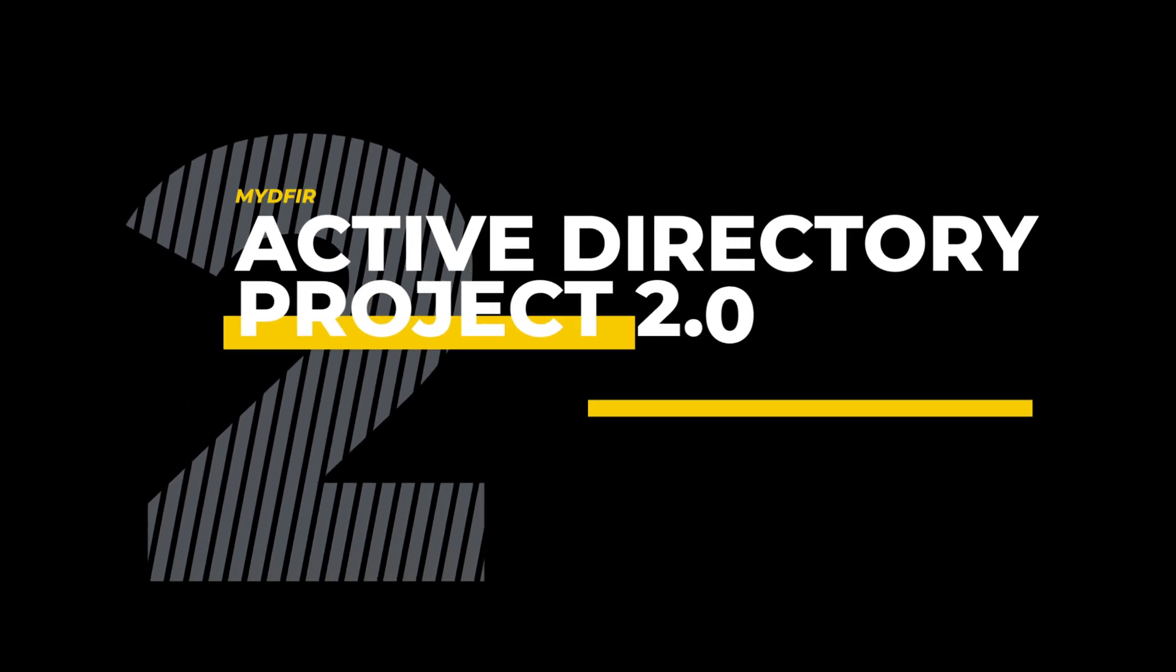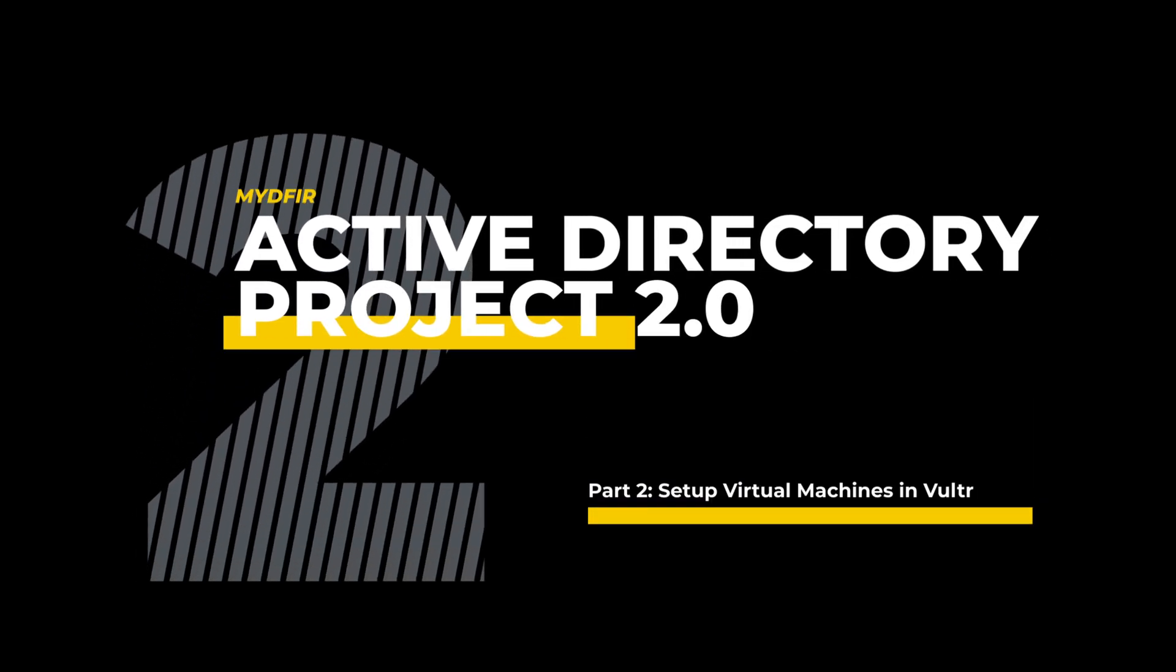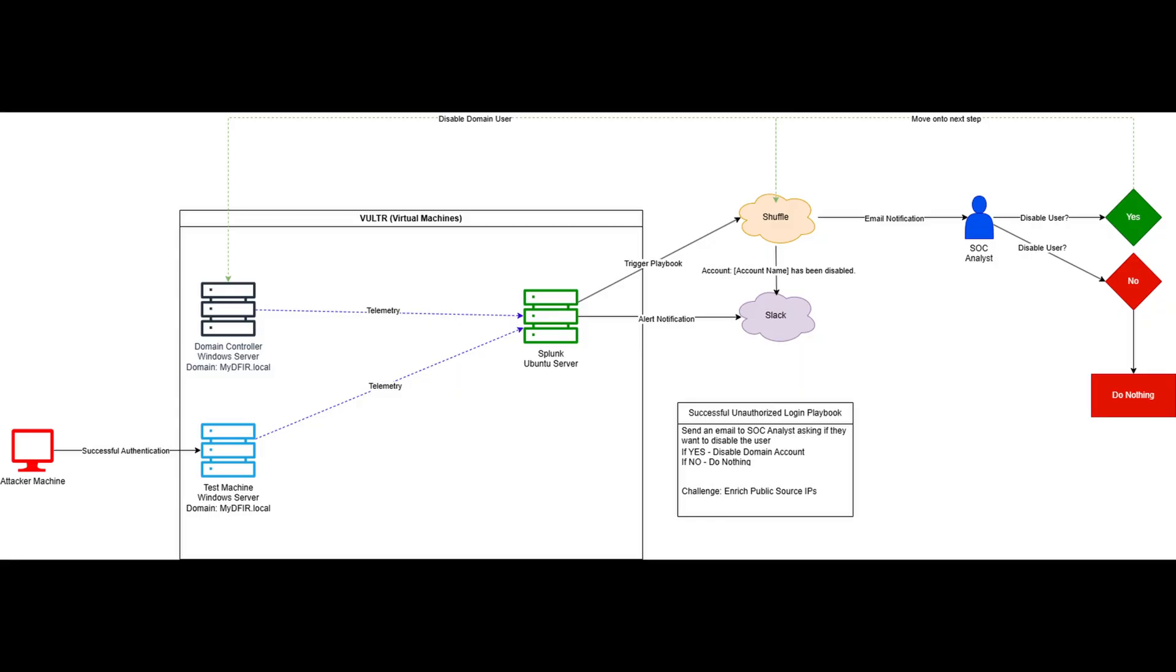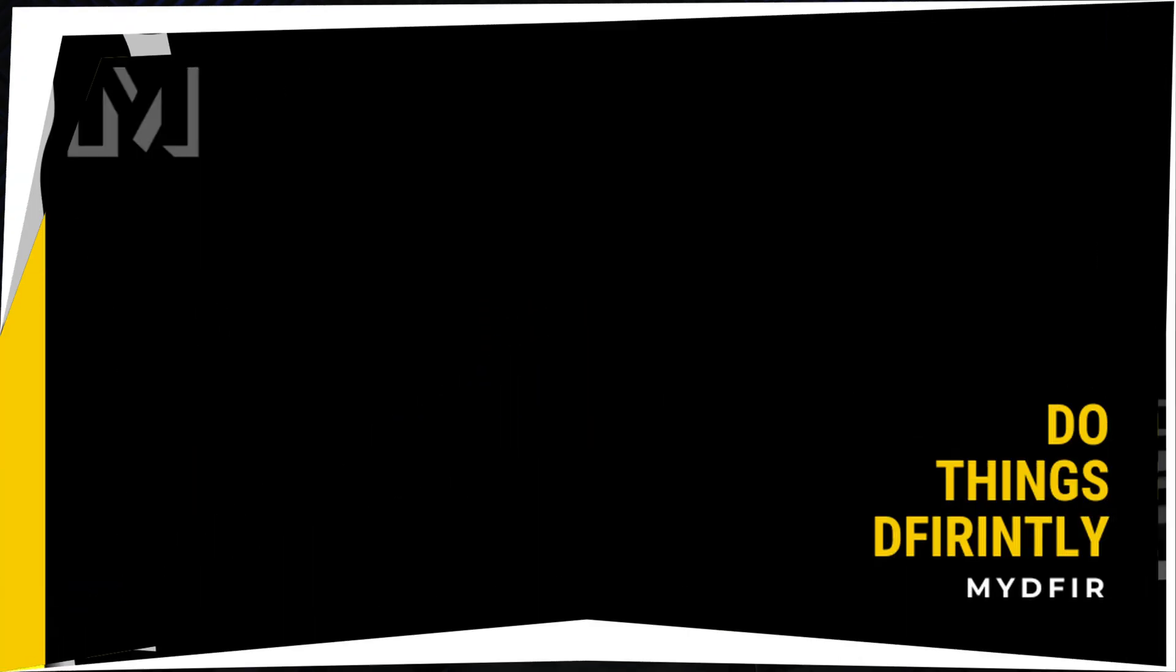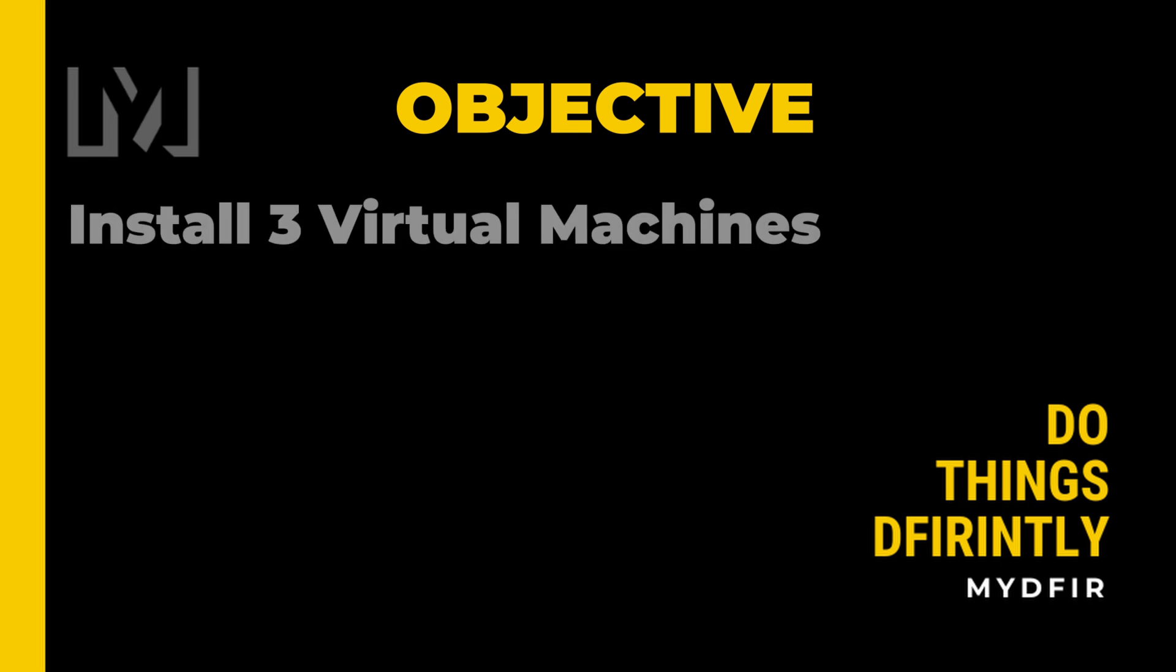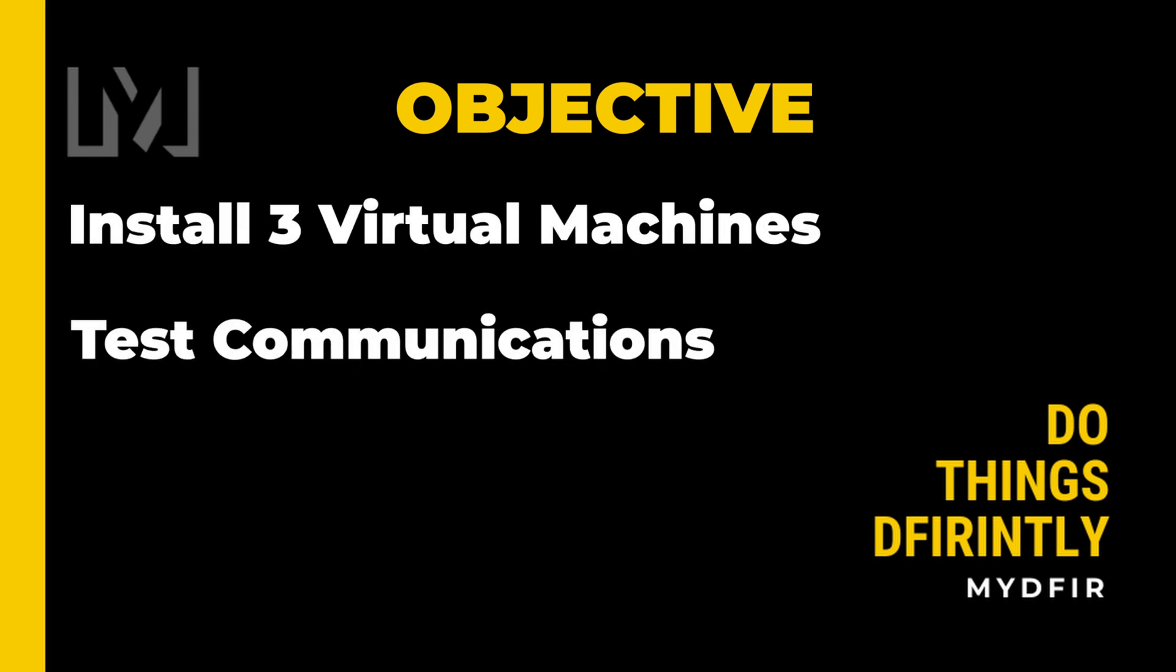Welcome to part 2 of 5 for the series on the Active Directory project 2.0. If you haven't seen part 1, where we go over how to build out a diagram for this particular project, I would highly recommend that you go and watch that first, as I will be referencing that diagram throughout this 5 part series.